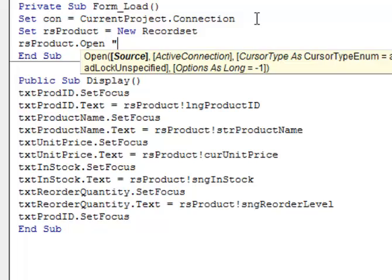The first argument is the source — what data do we want to bring back from the database. The ADO object model is sometimes referred to as a flat object model, meaning we have the ability to create one, two, or all three of the objects depending on our needs. In this case I'm going to not create a command object explicitly, but allow ADO to create one implicitly by passing in a SQL statement. It will still create a command object and return the data, but I won't have a variable holding that command object to change properties on. While it's quicker and easier doing it implicitly, it gives us less control.